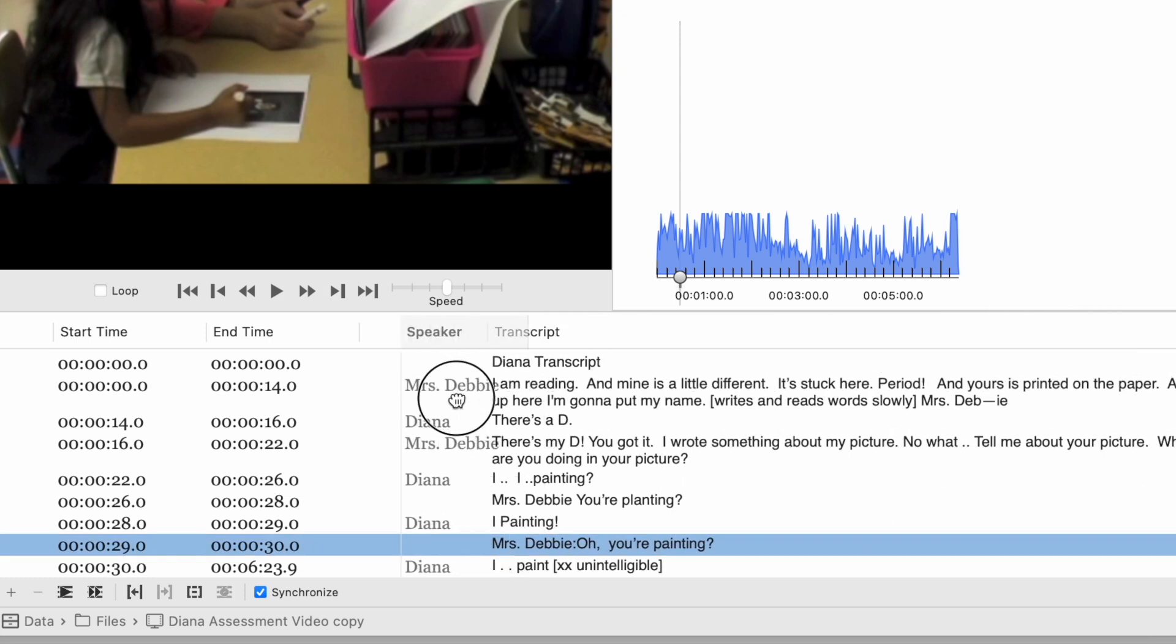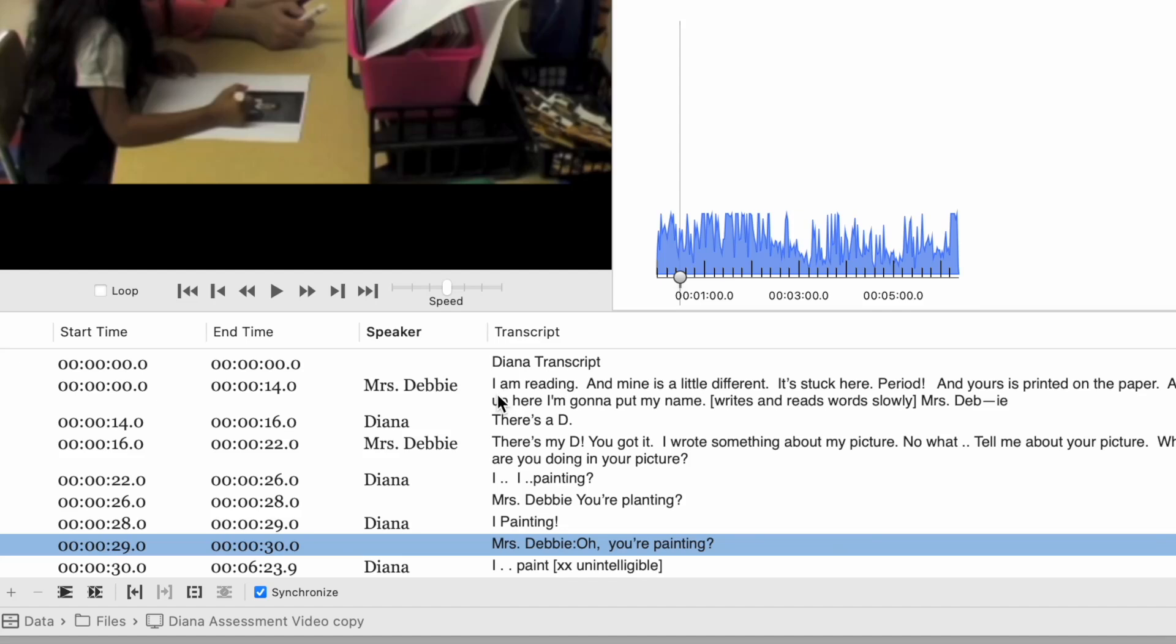So I'm going to pull that over and reorder these columns so that I've got the timestamp, the speaker, and then the transcript. Then I can take a look and see if there's any changing that I want to do to the way this is imported.